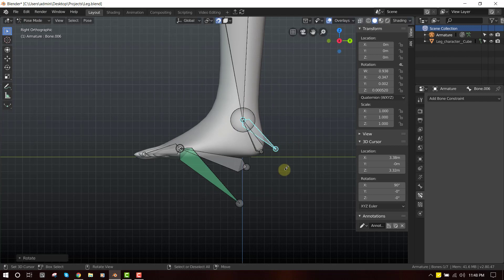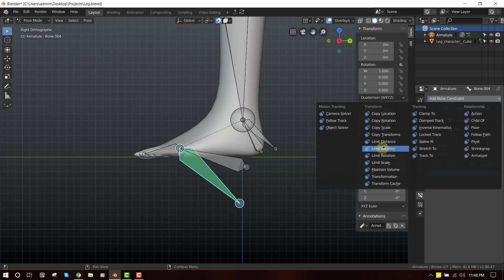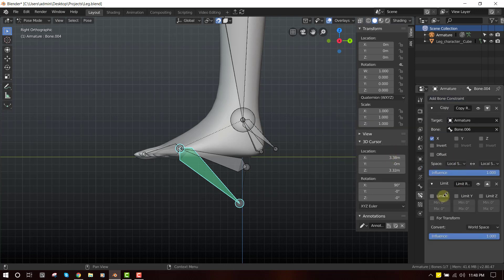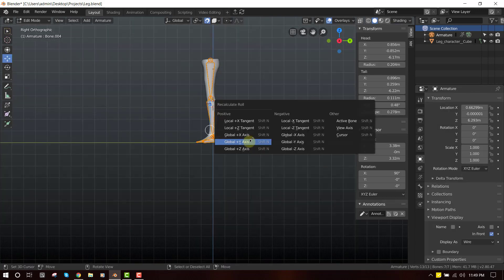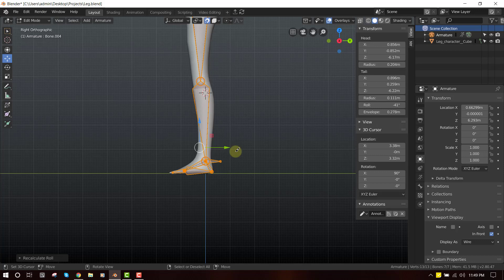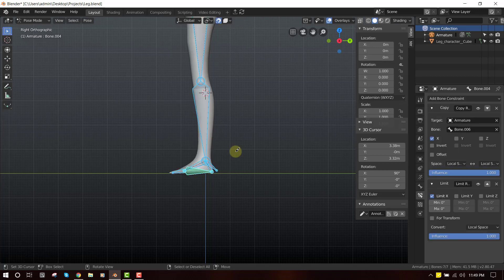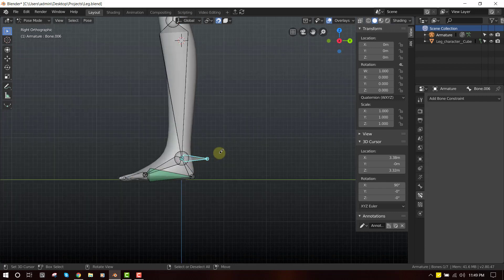Now when I rotate this bone it's working appropriately, but when I move it in this direction I don't want it to go that way. So let's limit that — add Limit Rotation, set Local Space, limiting the X axis. Before we move on, let's press Shift+N and recalculate the roll. This is very important when adding constraints — if you don't recalculate your roll you're going to run into problems later, so it's good to do it at the early stage.